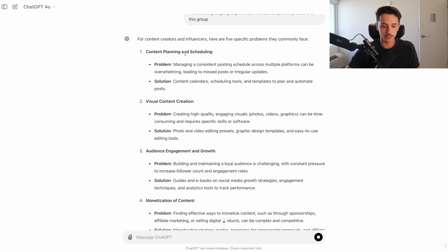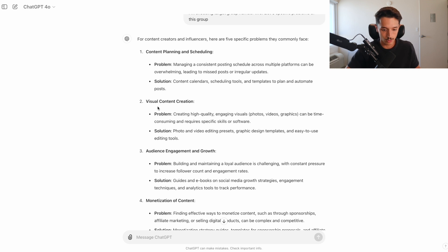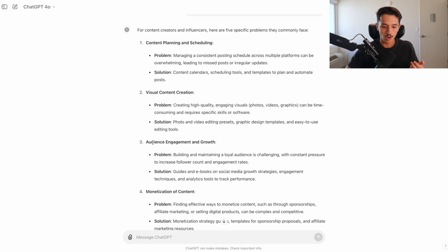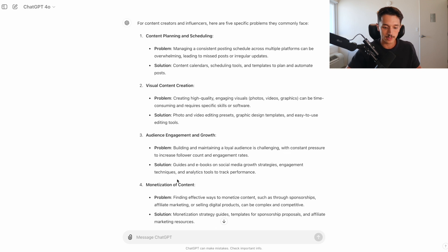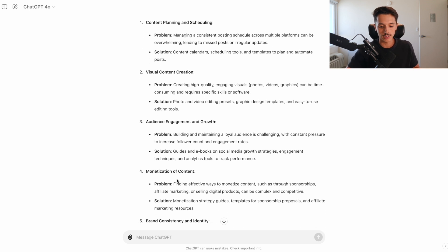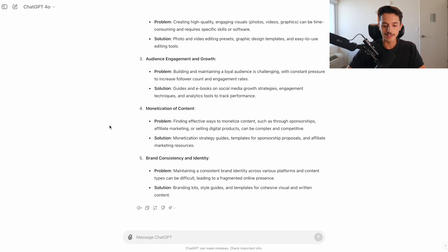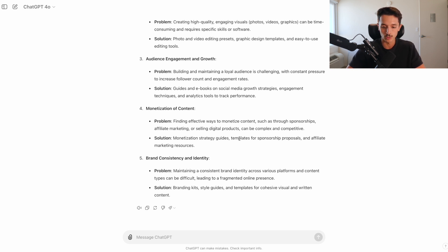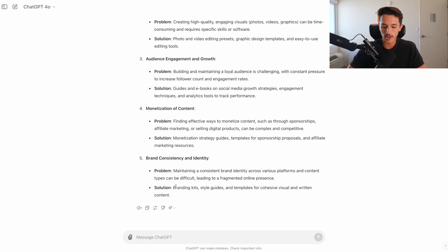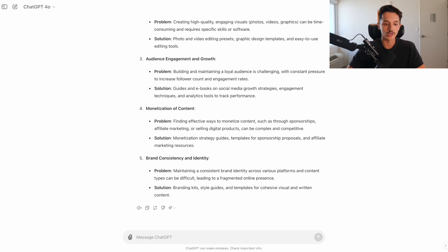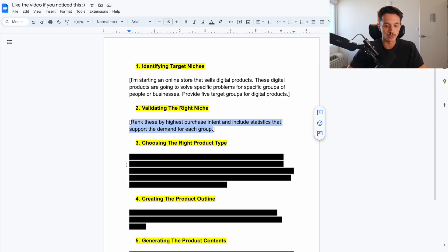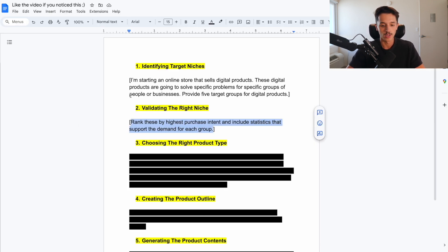These are people that make money online doing something specific. And there are a lot of problems they have. Maybe they want to get more followers. Maybe they want to get more brand deals. And there are digital products that we could sell to them to help them do that. So now what I'm going to do is type in a prompt to build on that. I'm choosing target group number two, which is the influencers and creators. List five specific problems of this group.